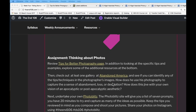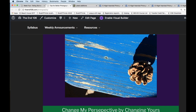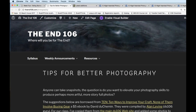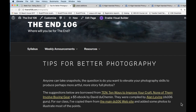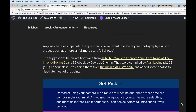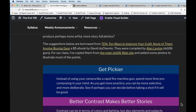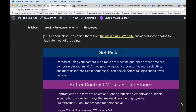We're going to talk about improving photography skills. The first thing is to review a page called 'Tips for Better Photography,' culled from a book called '10 Ways to Improve Your Craft — None of Them Involve Buying Gear' by David DuChemin. We've used these tips to great success in DS106, so we'll go through them one by one.